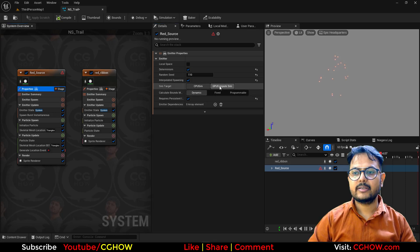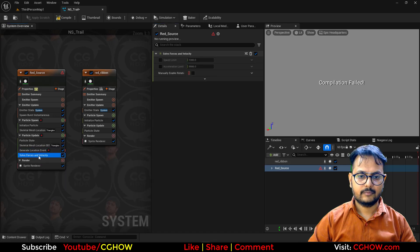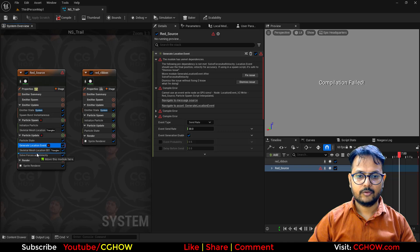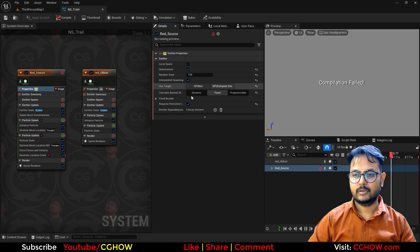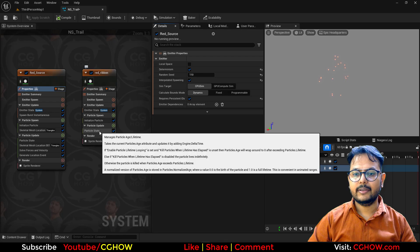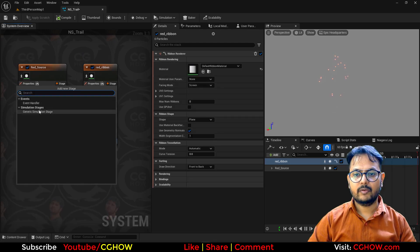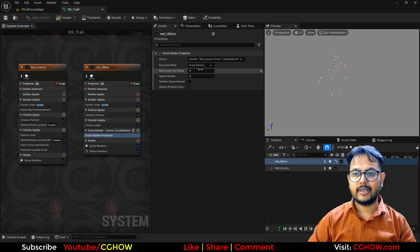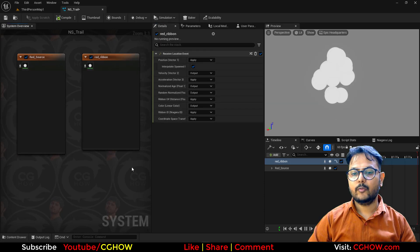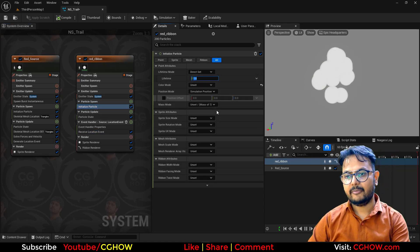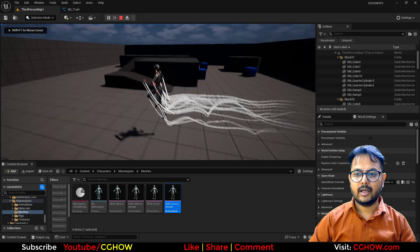In the red ribbon, let's also make this GPU so it will be good. Then in this one I'll take a ribbon renderer — render it with the default material. Then we will take the event handler and choose the location from the red source: 'spawn particle one spawn'. We will take 'receive location'. If you want to see movement you can use velocity, otherwise we don't need that. Life maybe just 1. We don't need sprites in it. If I play now, we have these cool ribbons.